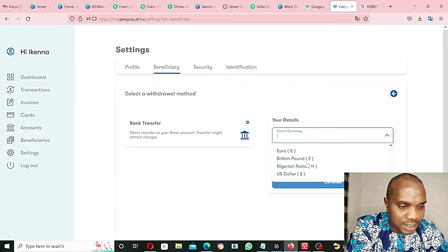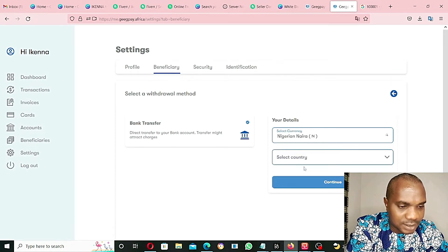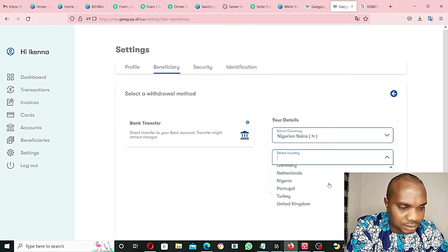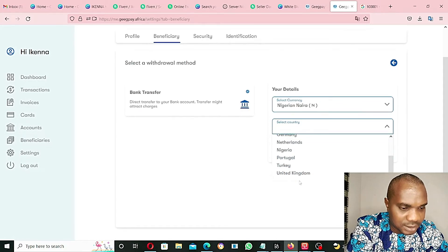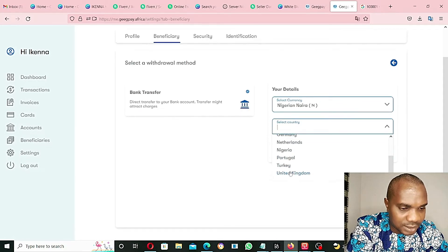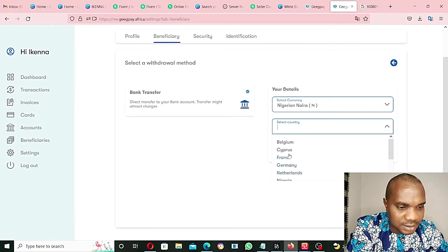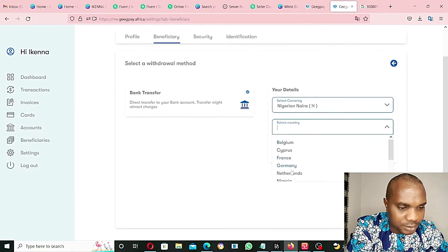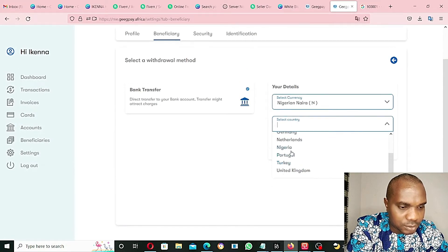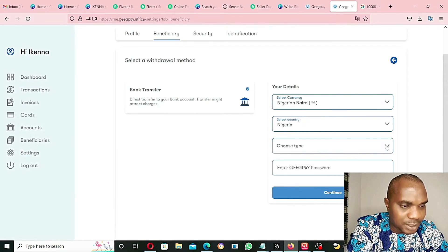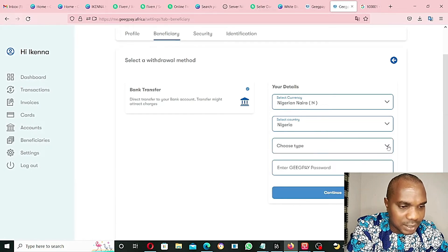Your details, Nigerian Naira. Select country - Nigeria. As you can see, the countries here - United Kingdom, Turkey, Portugal, Nigeria, Netherlands, Germany, France, Cyprus, Belgium. I'm going to select Nigeria. These are countries that they can pay into the account.